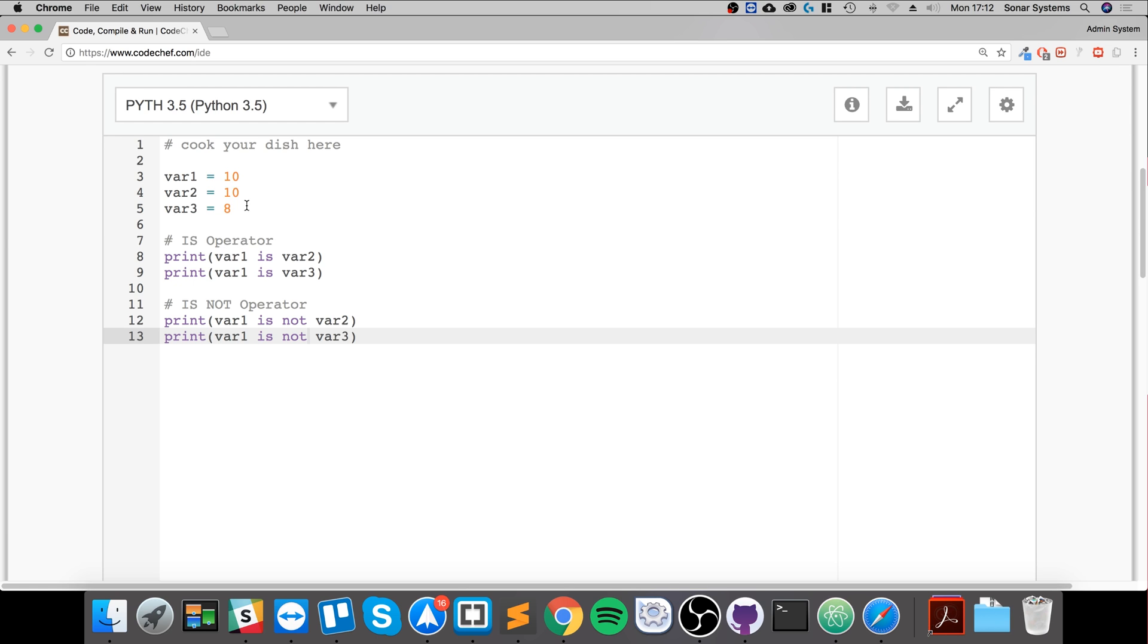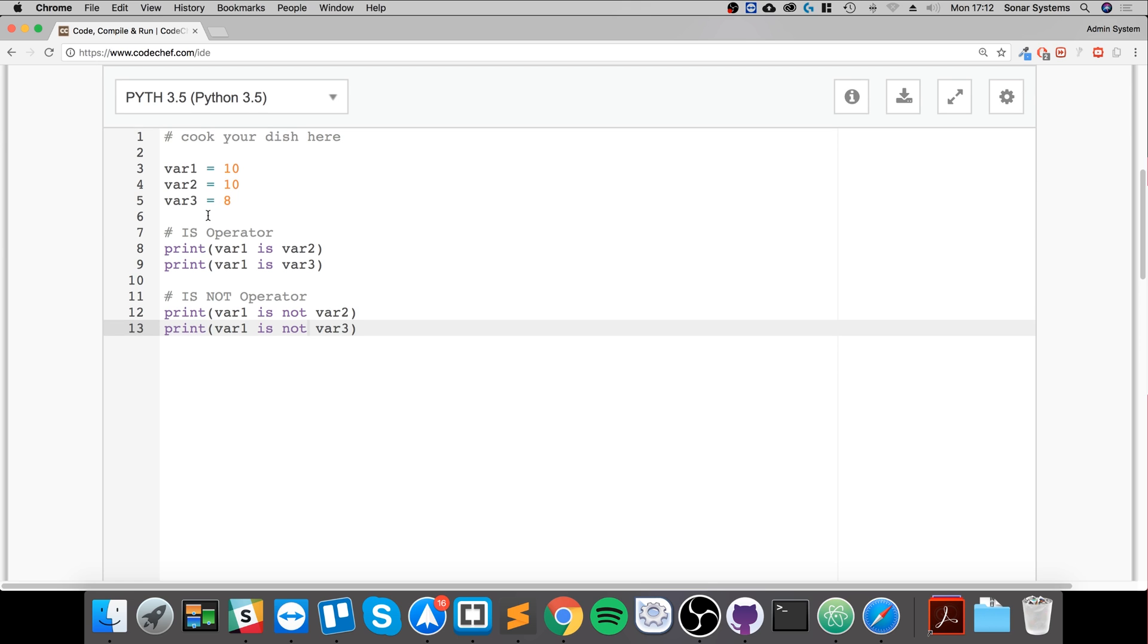And finally, is 10 not equal to 8? Well, they're different numbers. So the actual question that's posed is true, hence the return value of true.